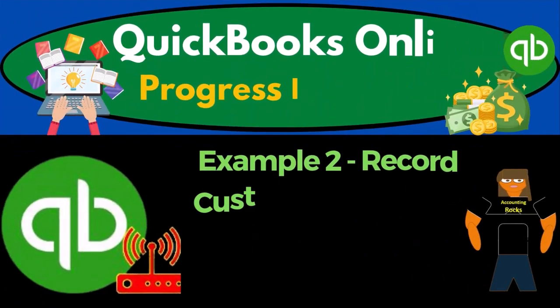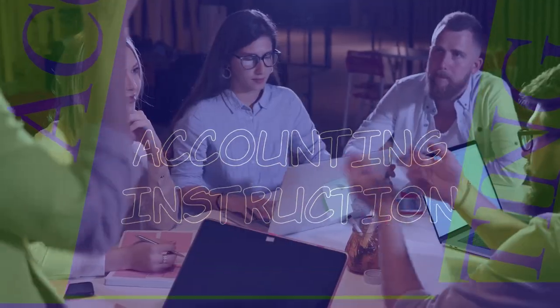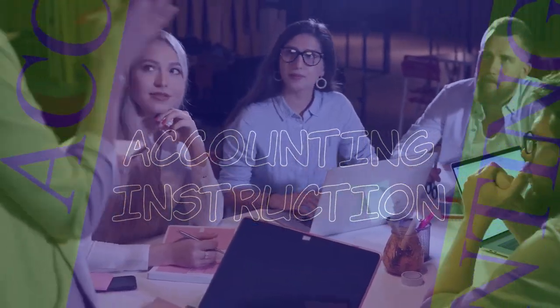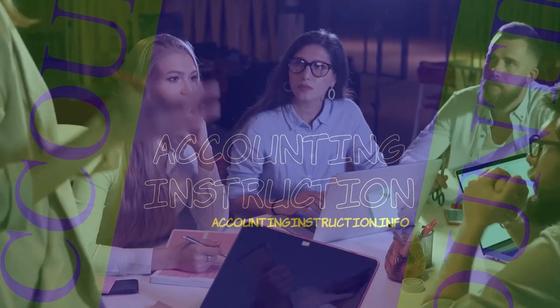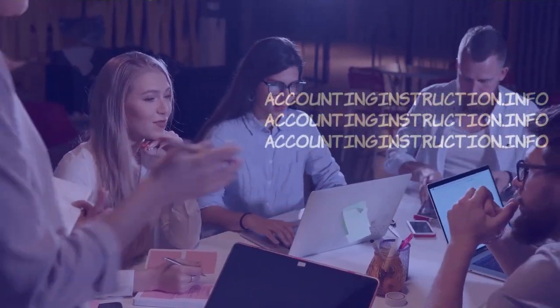QuickBooks Online 2023. Progress invoicing example two, record customer payment, cost of goods sold, and revenue for month number five.